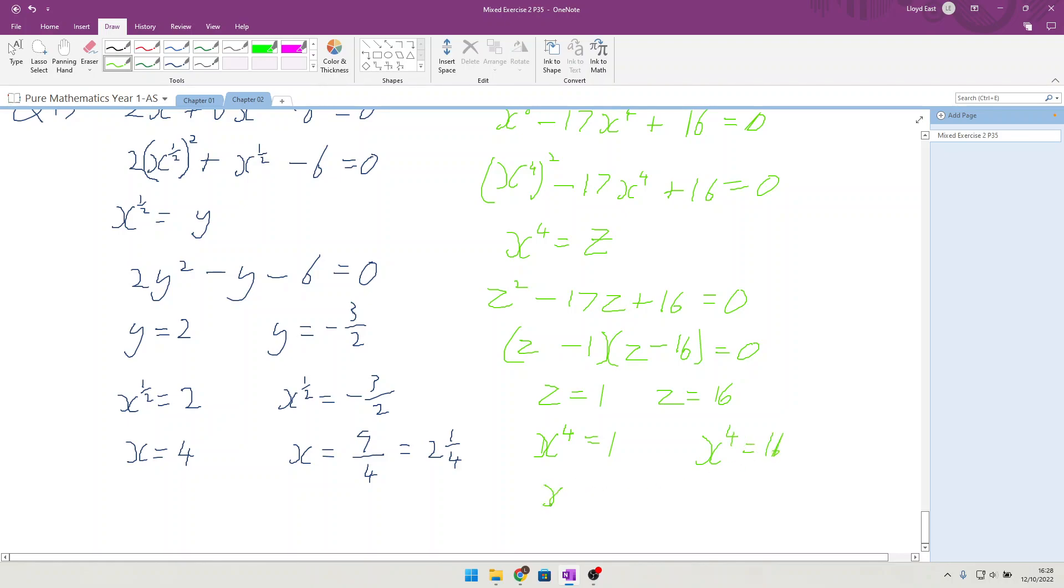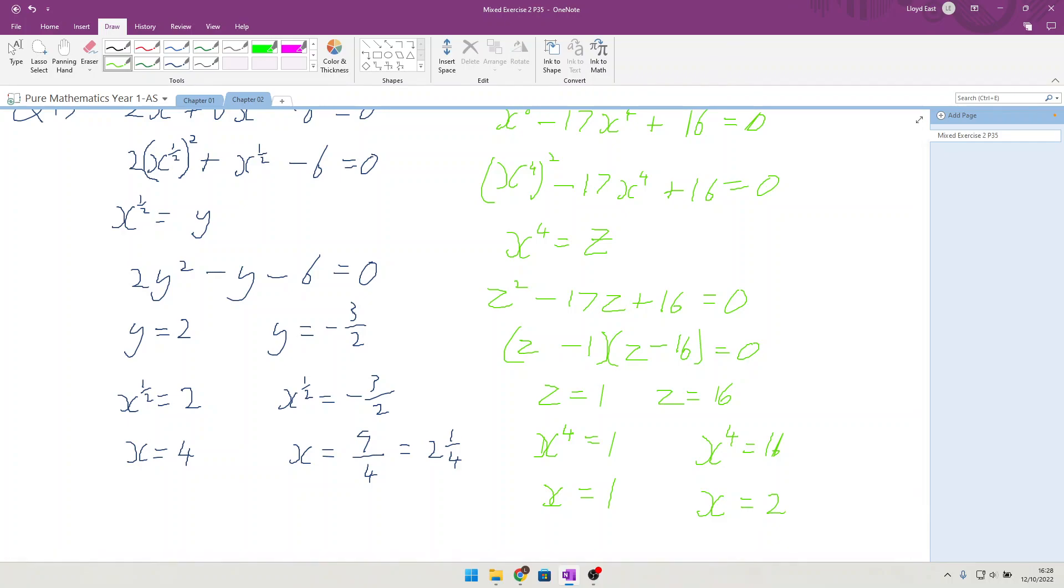So x is equal to 1, and 2 times 2 is 4, so x is equal to 2.